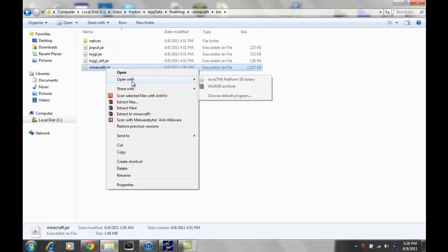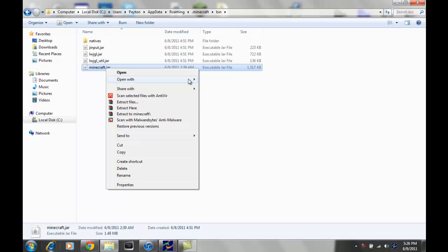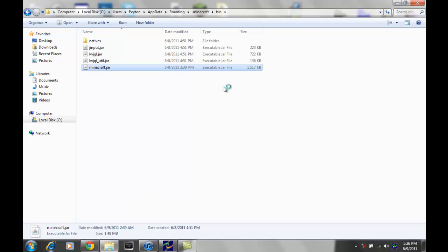So what you wanna do, you go down to open with, and you're gonna need WinRAR or 7zip, or some kind of archiver that works well. And what you wanna do, you just wanna open it and find the archiver. So you're gonna go WinRAR.